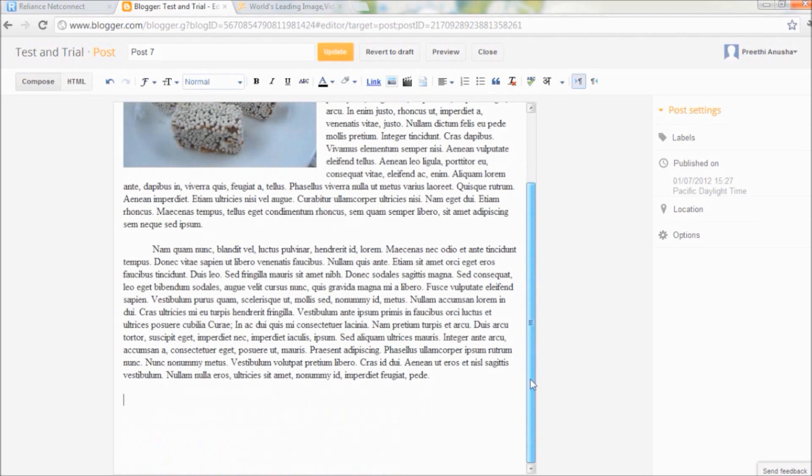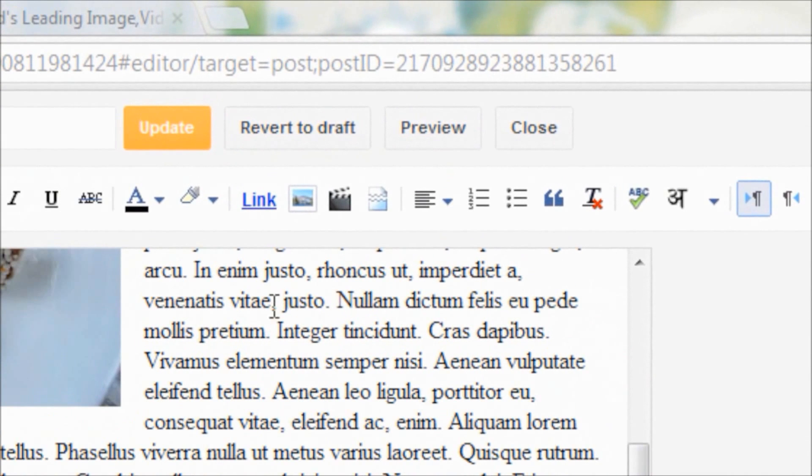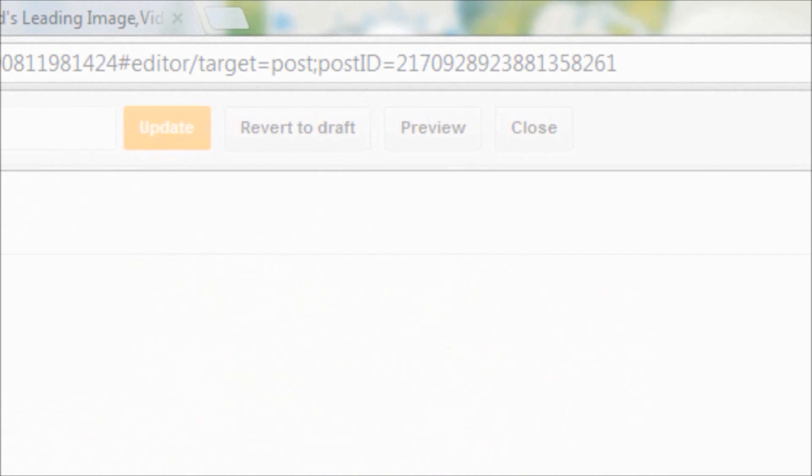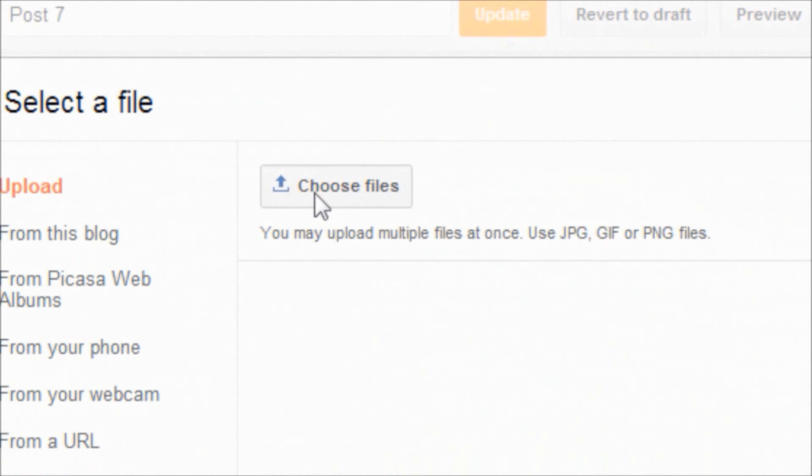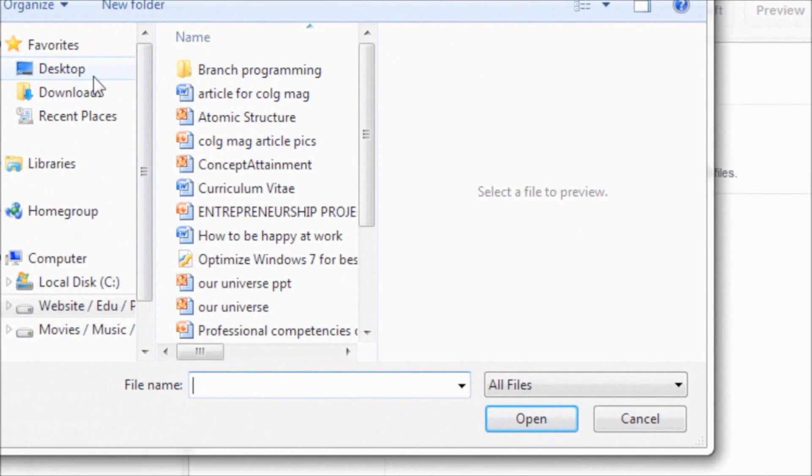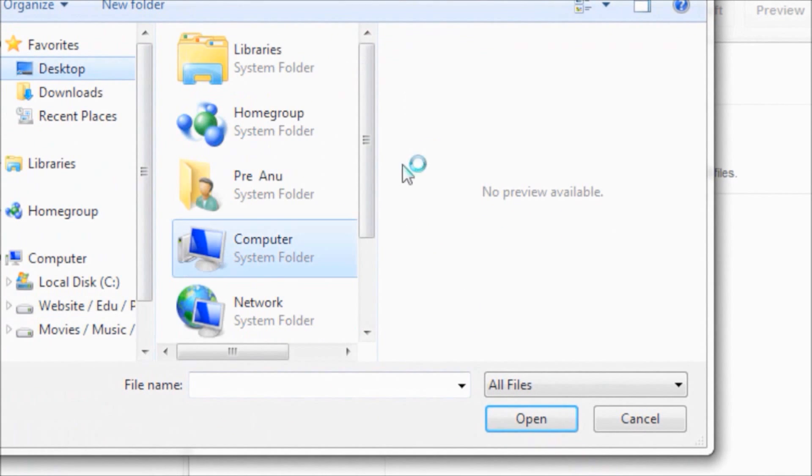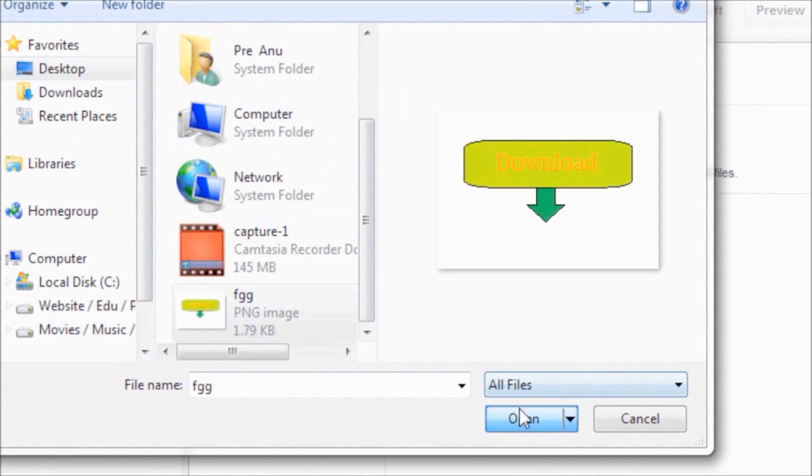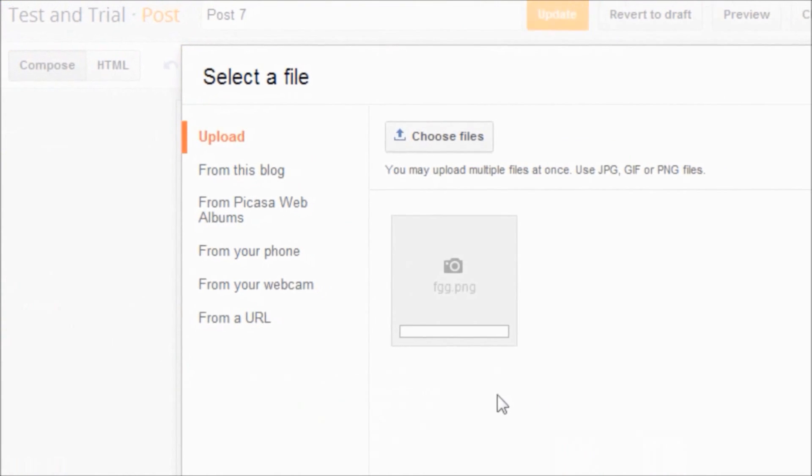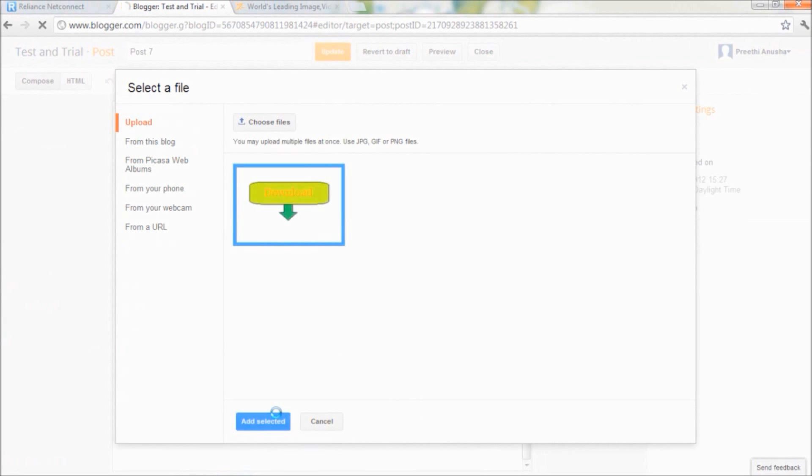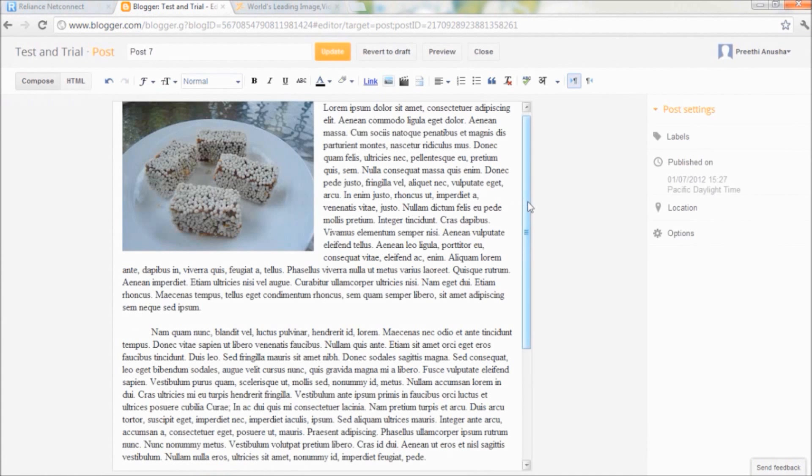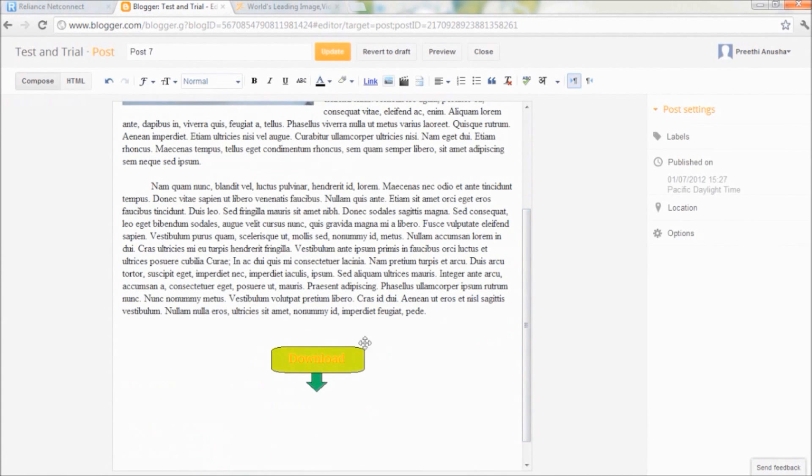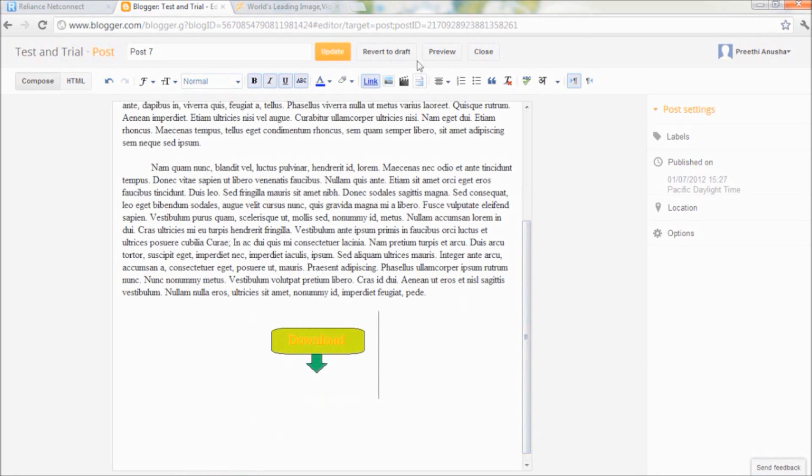Now go to insert image button in the toolbar and choose and upload the button that we have just created. Say add selected. And you can see that the image is added. So far it's only an image. We need to associate it with the link to the file.